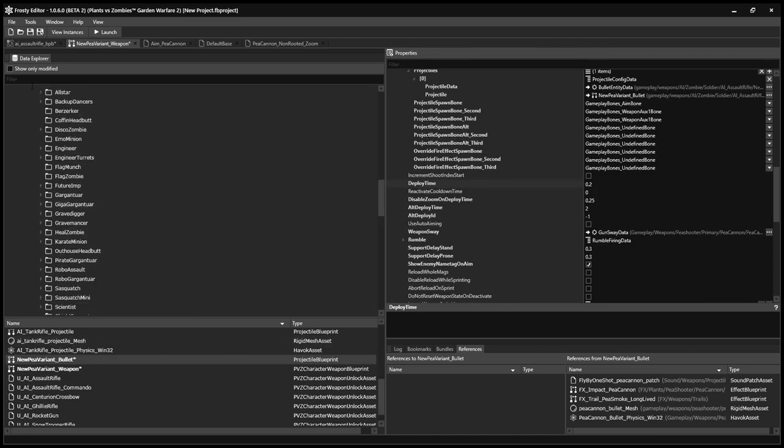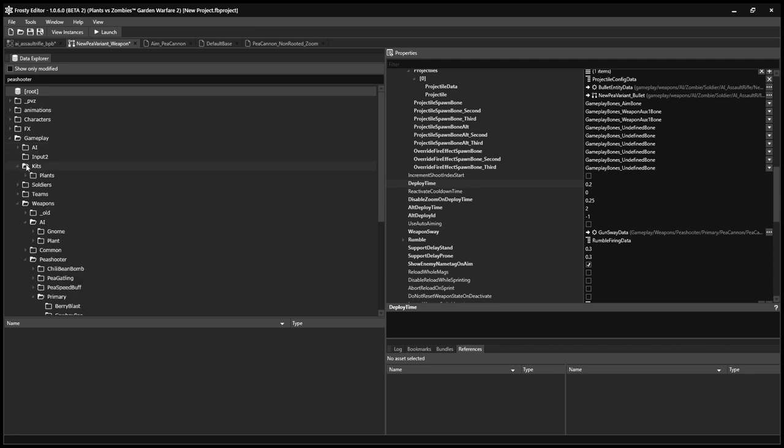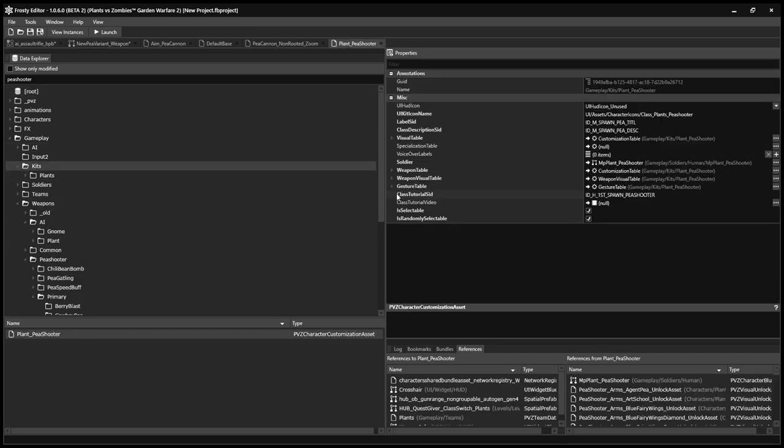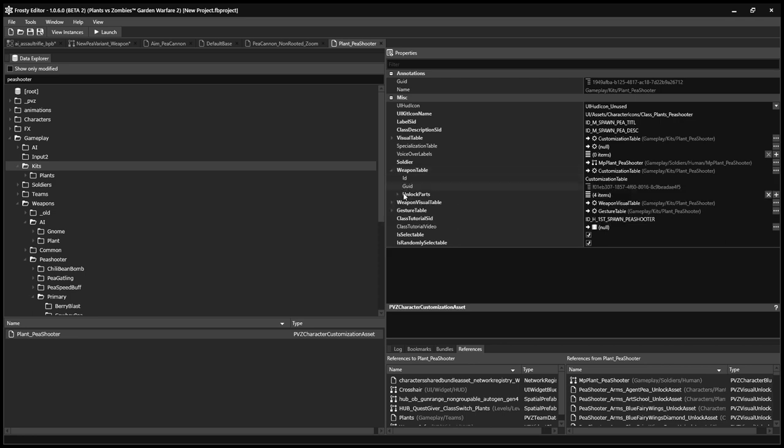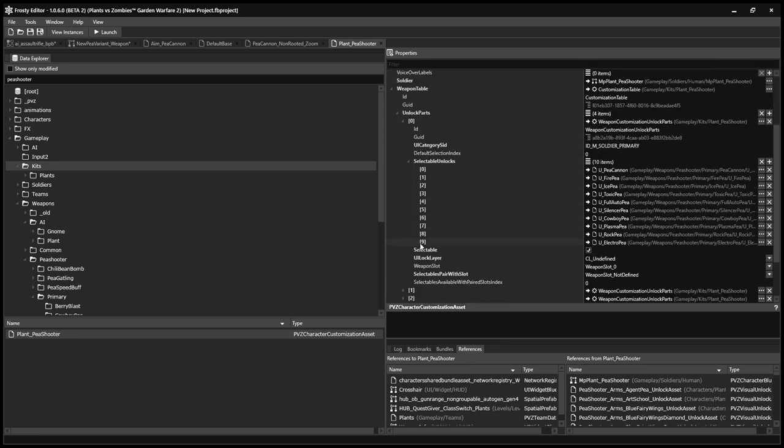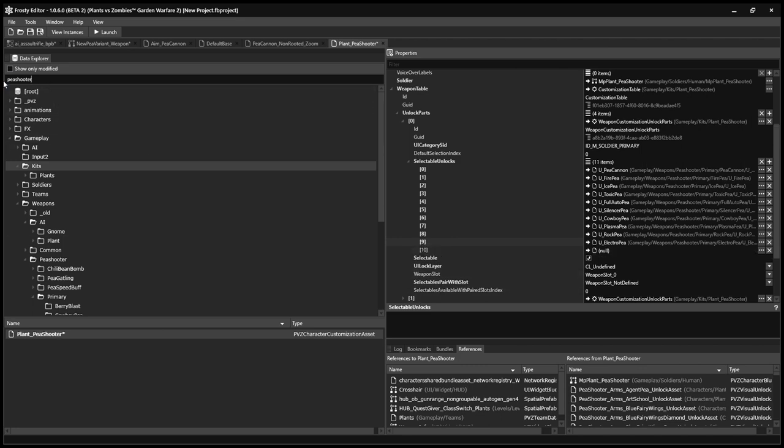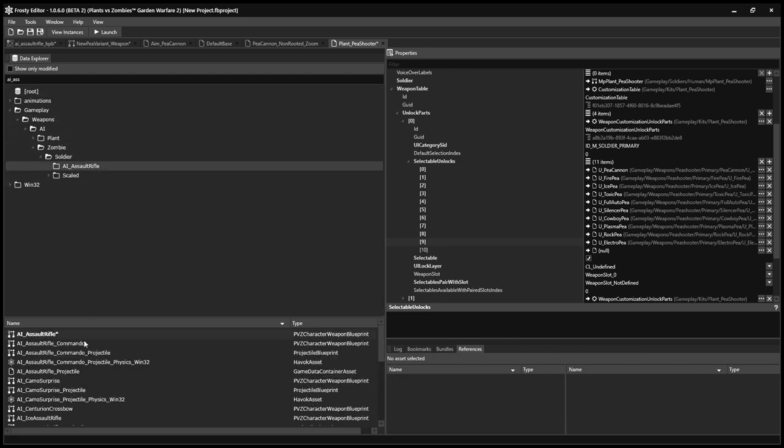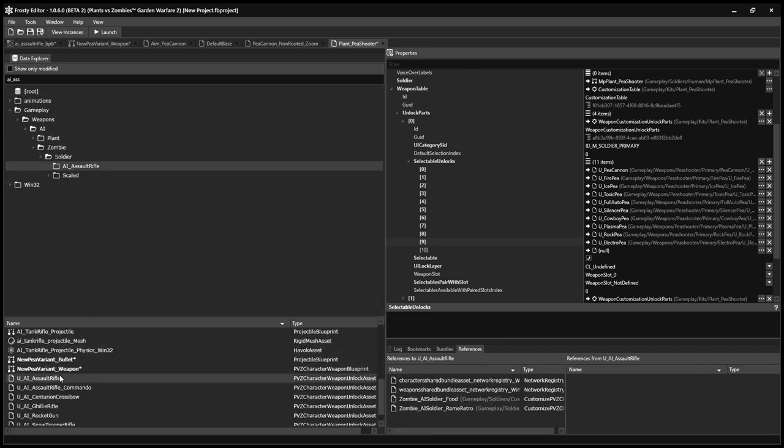That's basically it. So now we have to actually put the weapon in the game. So we search in Peashooter, go into Kits, Plant underscore Peashooter. Weapon Table, Unlock Parts, Primary. Then right-click and select Insert After. Then go find AI Assault Rifle. And you'll want to, with this selected, click this arrow where it says Null and Assign from Selected Asset.